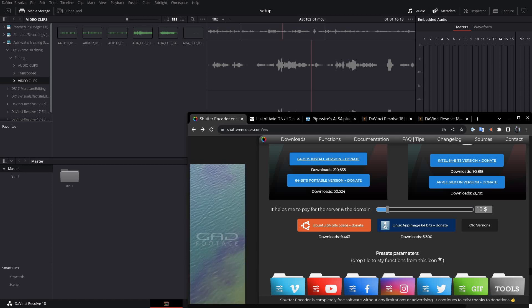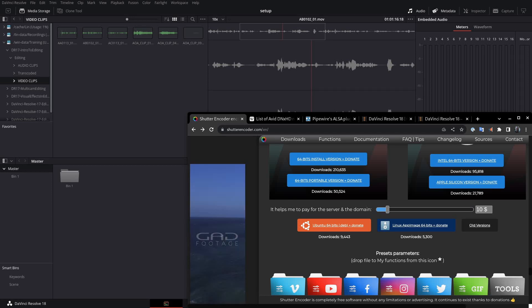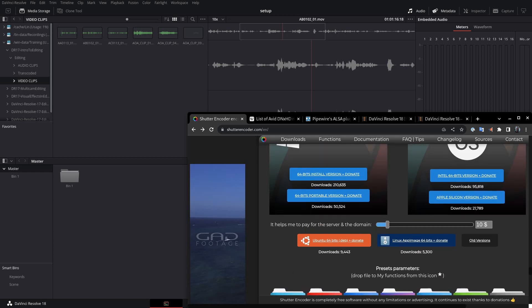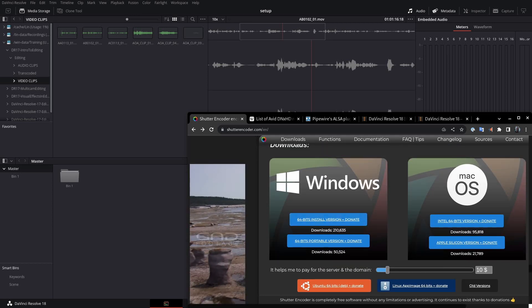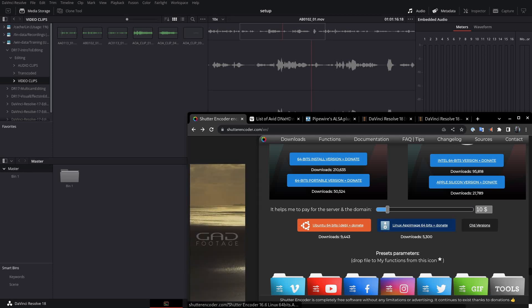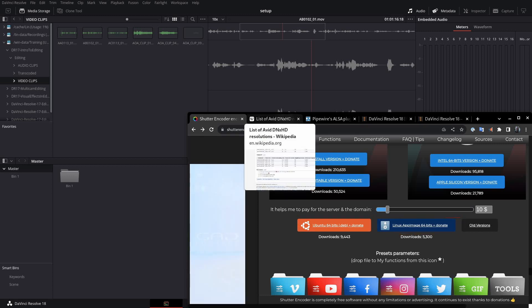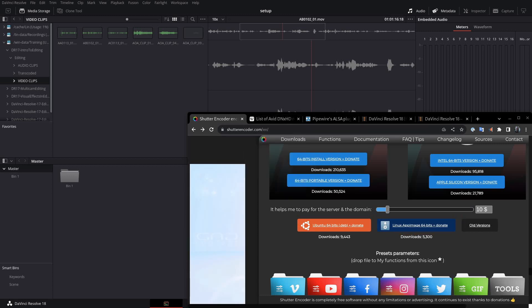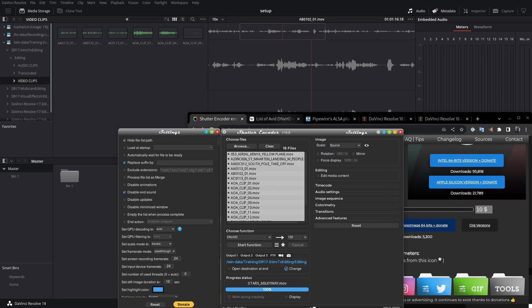and I found this shutterencoder.com application. It's available for Windows, macOS, Ubuntu, and just general Linux. So, since I'm running Fedora, I downloaded this app image, and I went ahead and ran that.